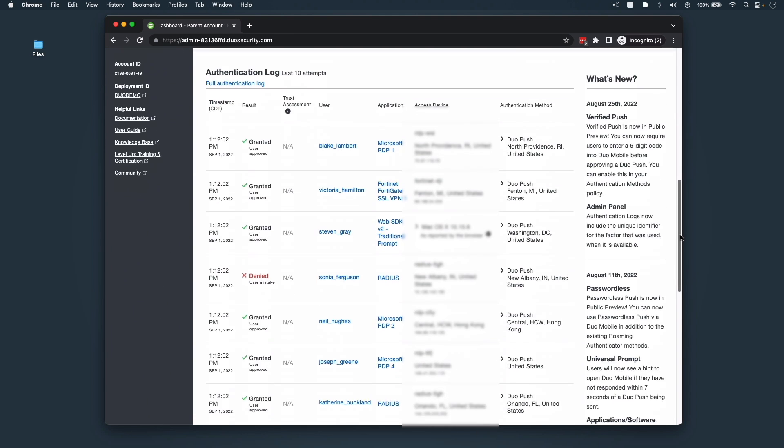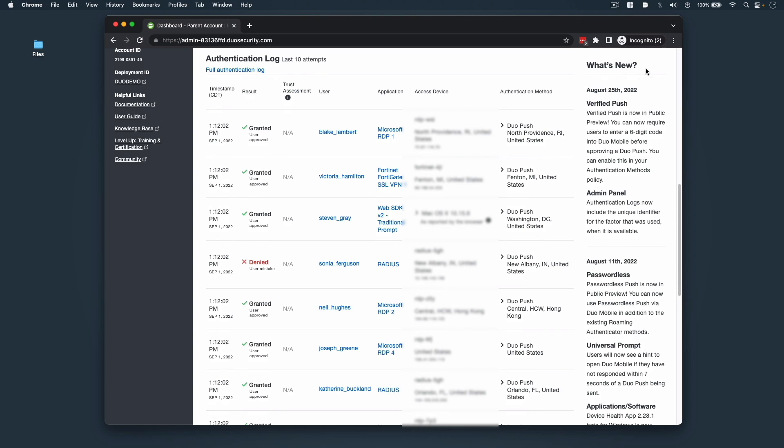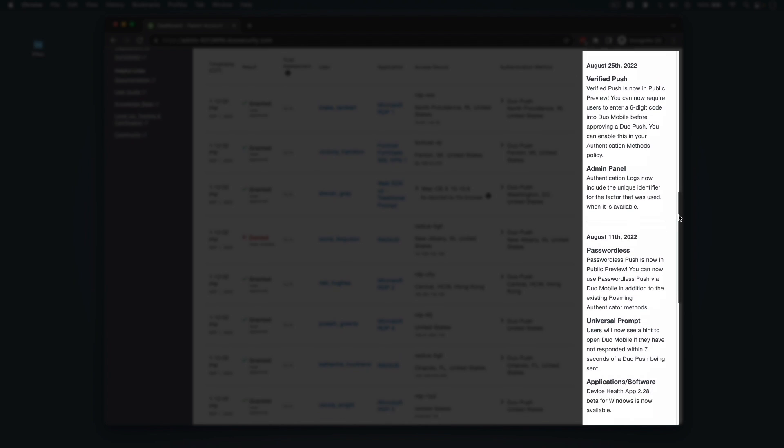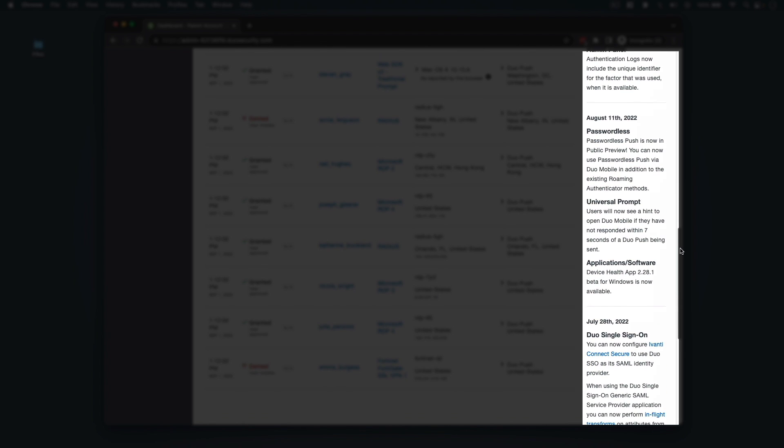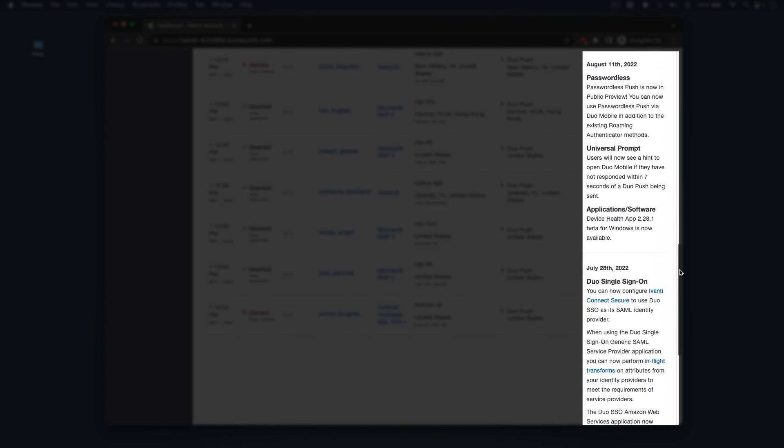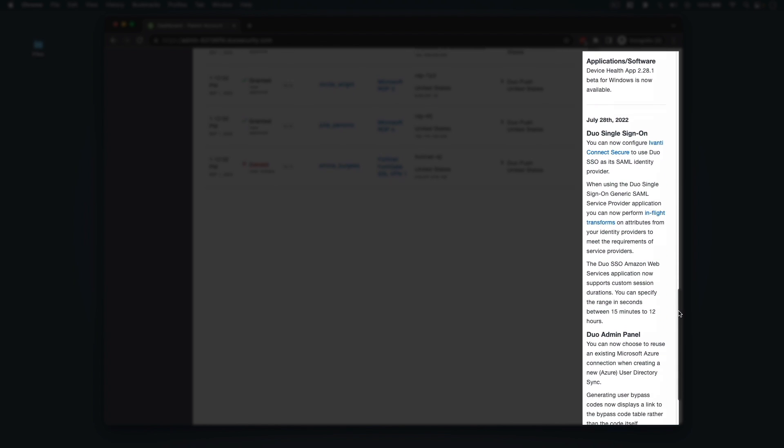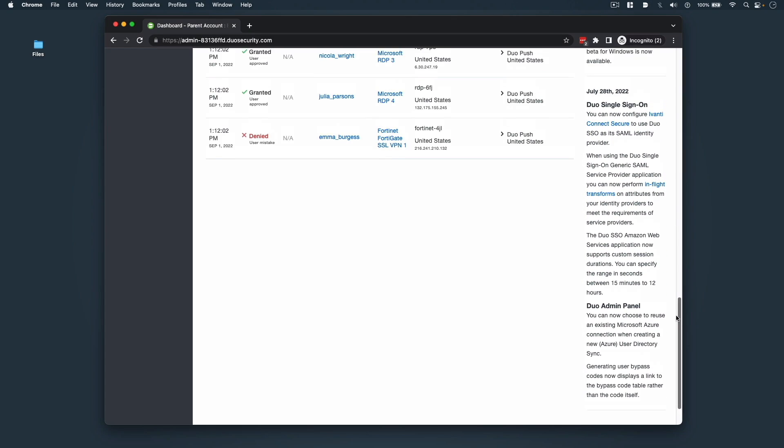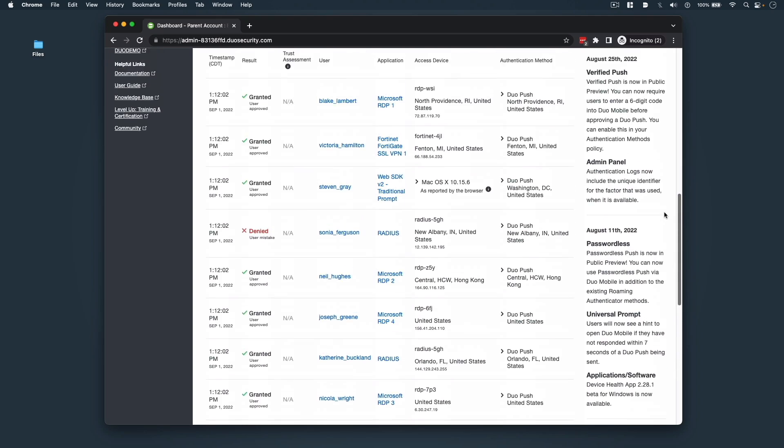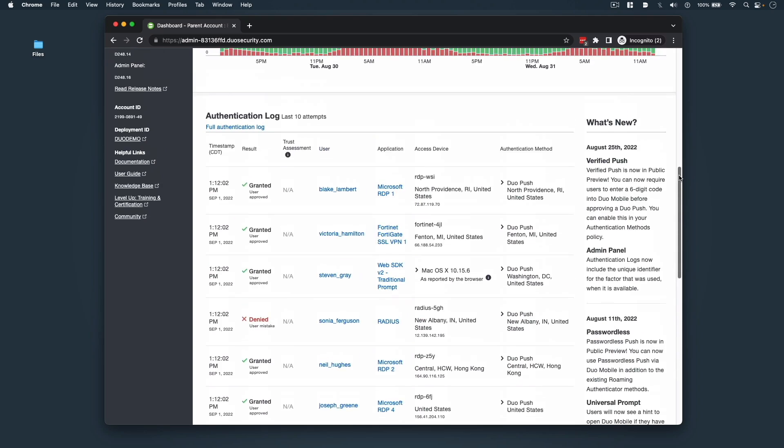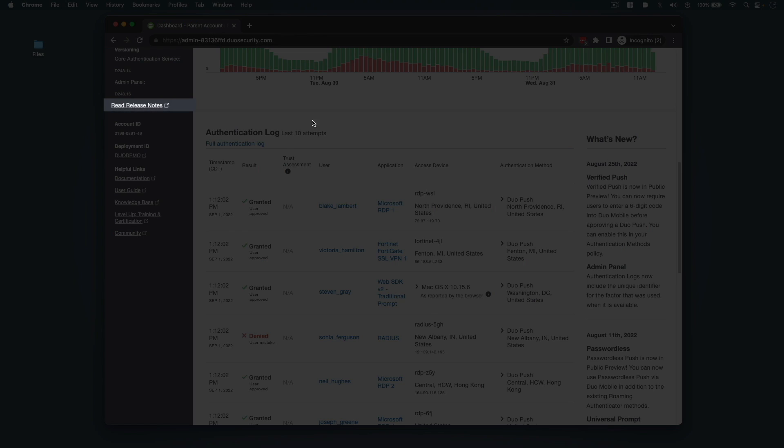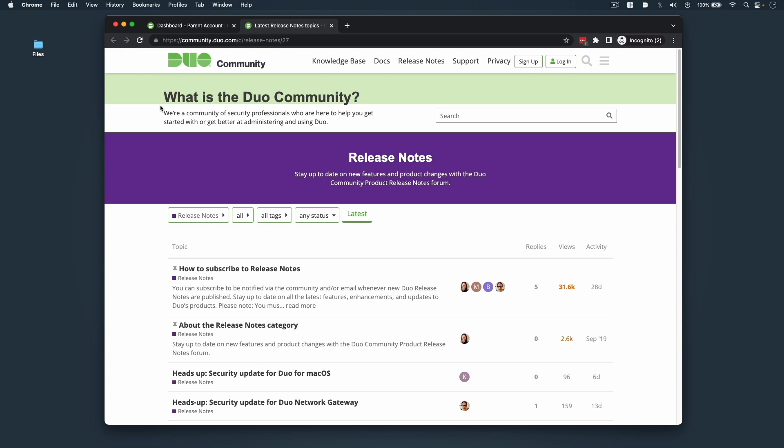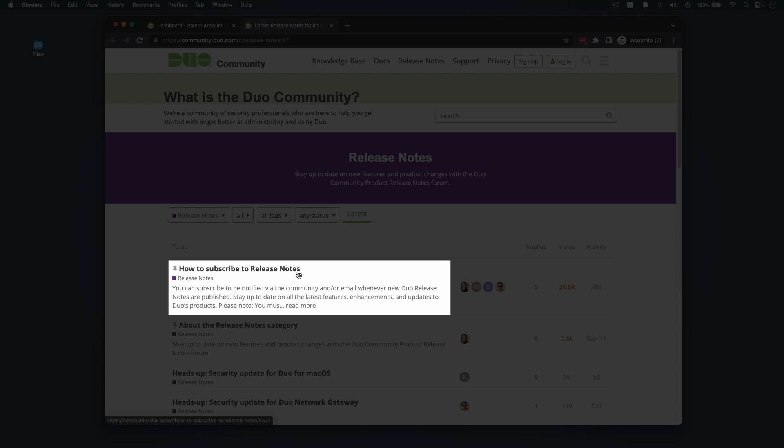To the right of the authentication log is the What's New feed. This is where Duo posts select enhancements to the Duo service, separated by both date and feature. Now for all feature news, fixes, and updates to Duo service and applications, we recommend that you click the Read Release Notes link, which opens a tab to the Duo community. Here you can read Duo release notes and learn how to subscribe to future release notes.